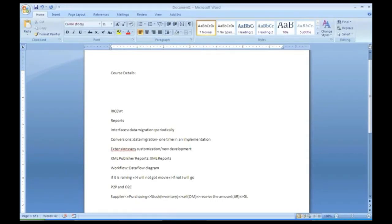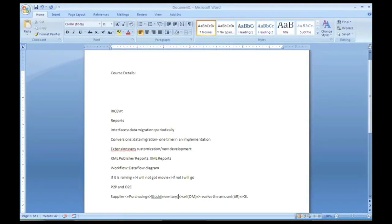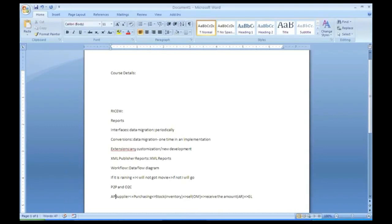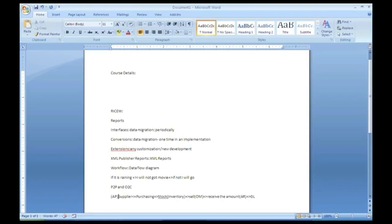This is a business flow. Anywhere it will happen the same thing. You will purchase something, you will put it in your stock room. Later you will sell it for a profit, you will receive the profit amount. This model is called as general ledger. How much you have sold and how much you have purchased, whether it is in profit or whether you are in loss. And you will also pay to the supplier. This supplier paying is called as accounts payable, where all payments are done.